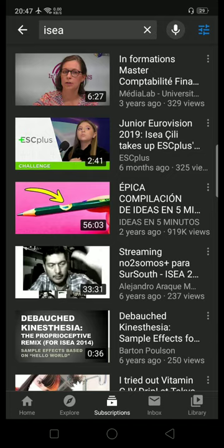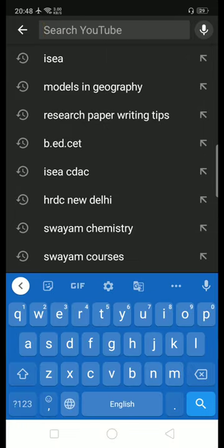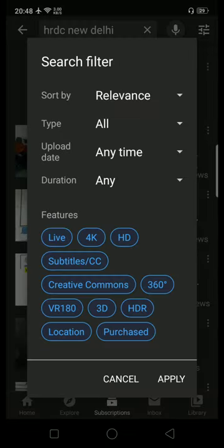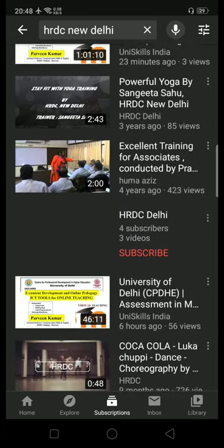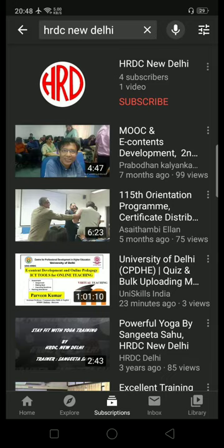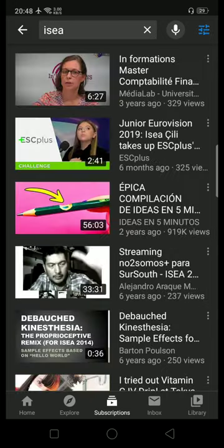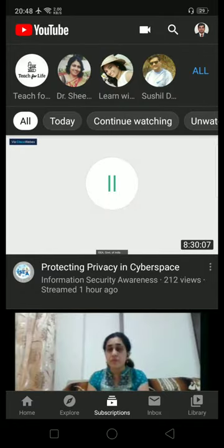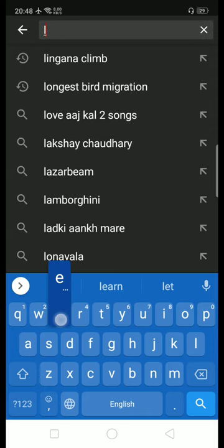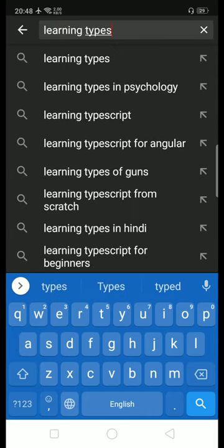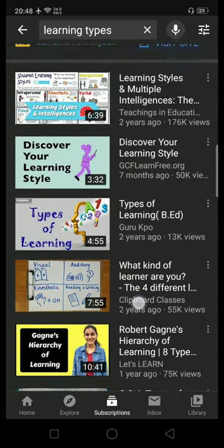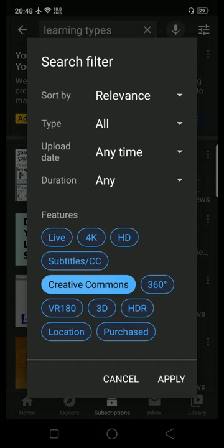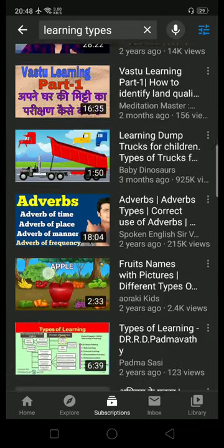Every time when I am searching, I need to apply the Creative Commons filter. If I don't want it, I can cancel it and all videos — including both copyright and Creative Commons licensed videos — will appear. So remember, when searching for OER (Open Educational Resources) videos on YouTube, type your topic, go to filter, apply Creative Commons, and now these videos are under the Creative Commons license.